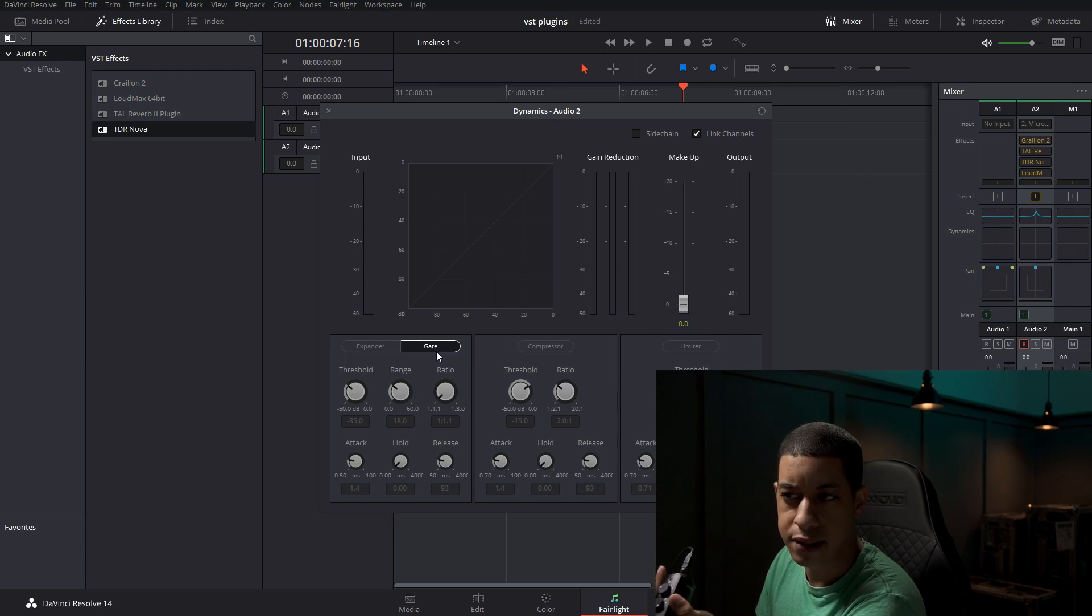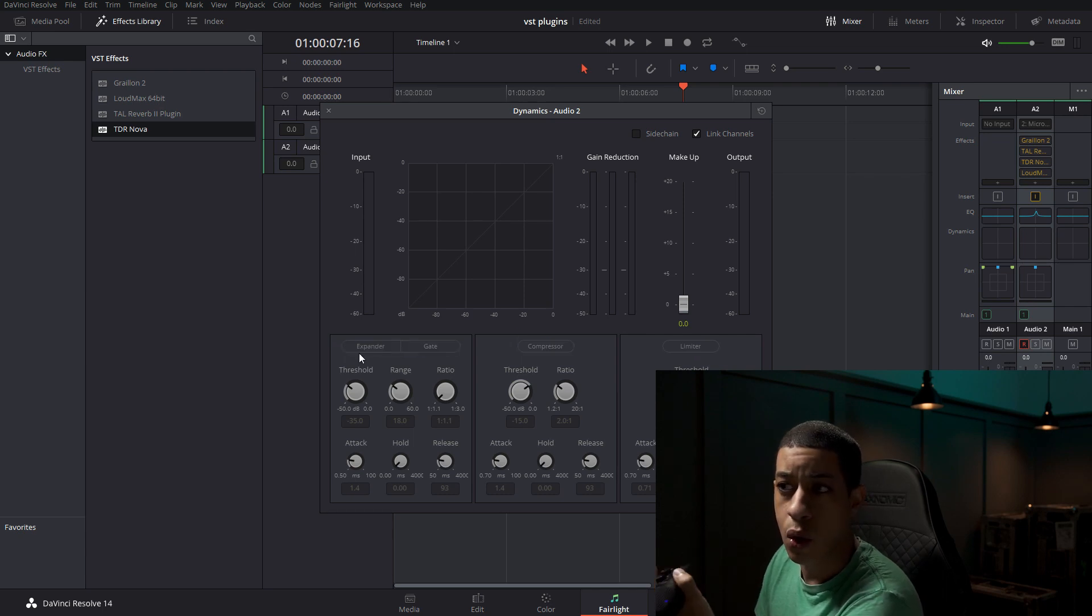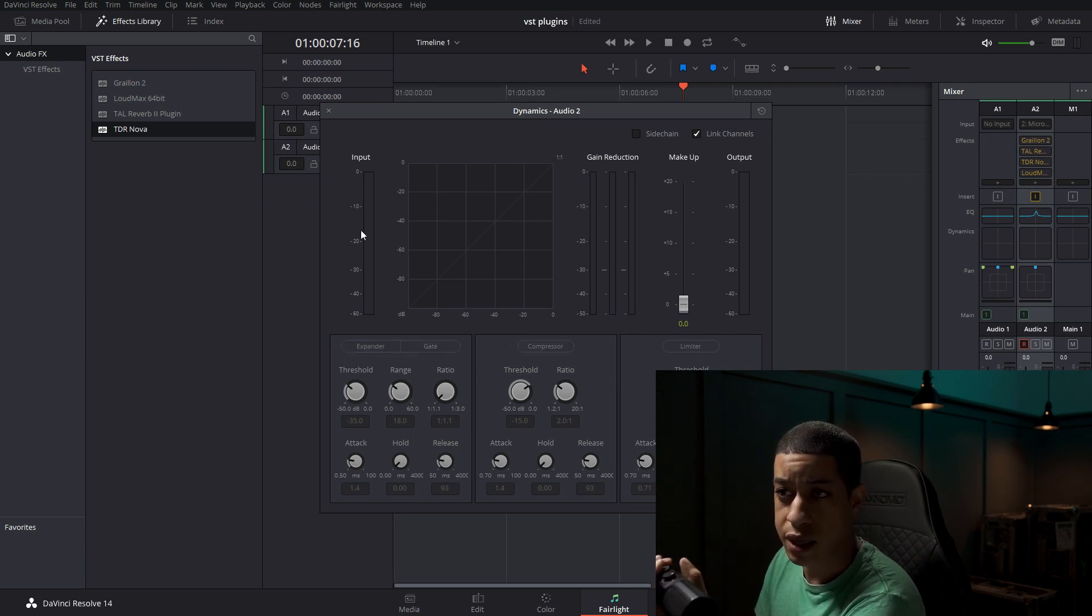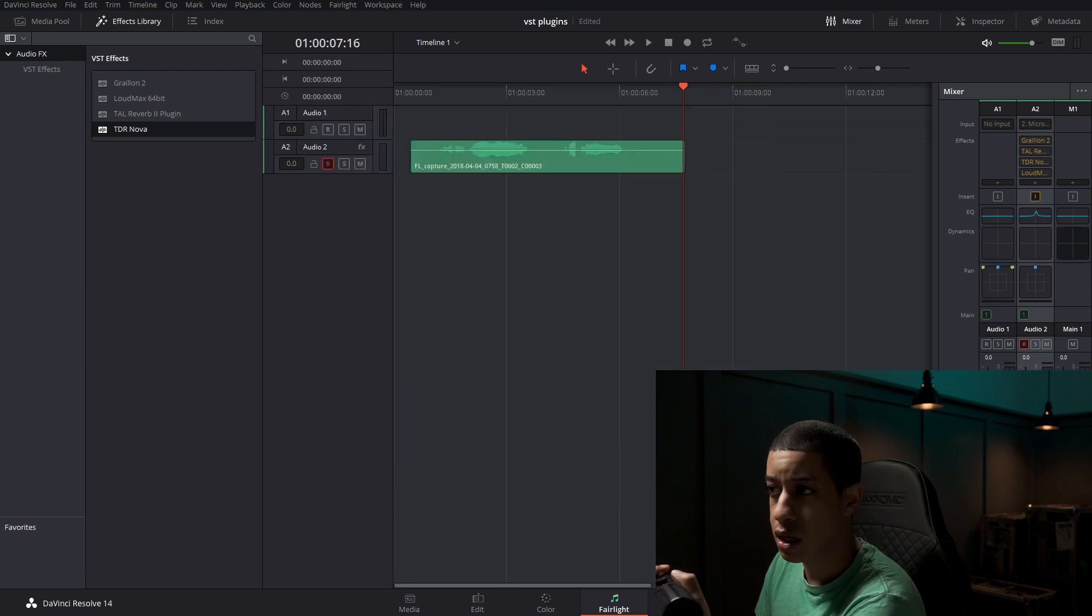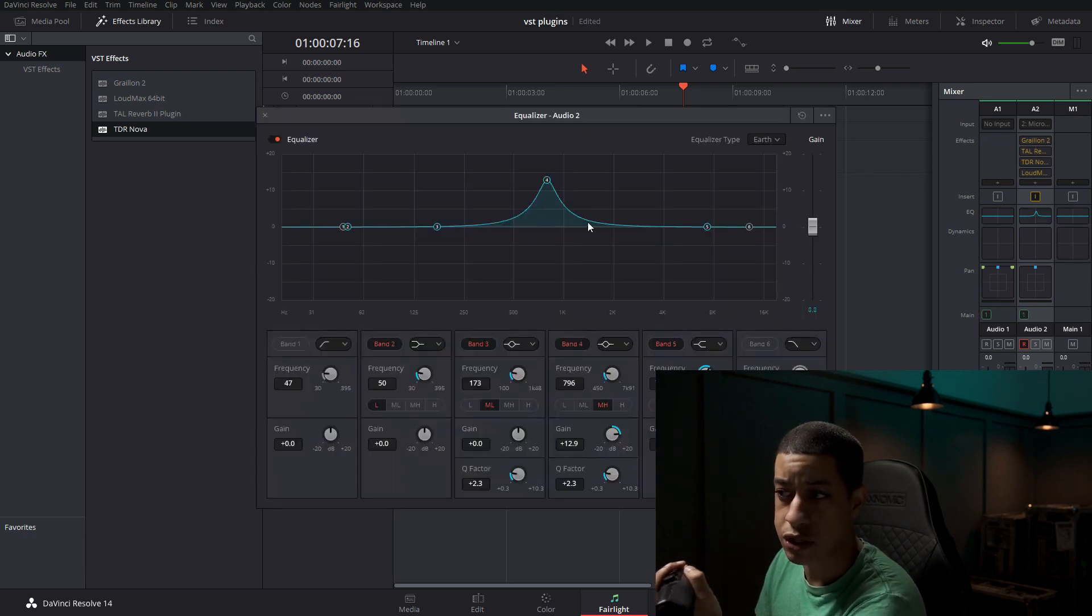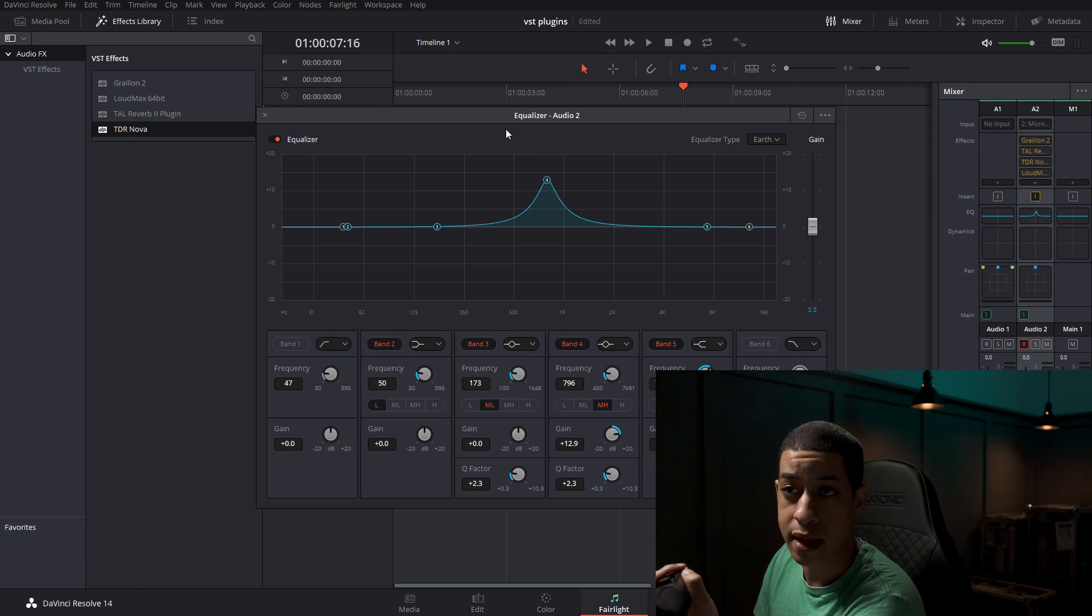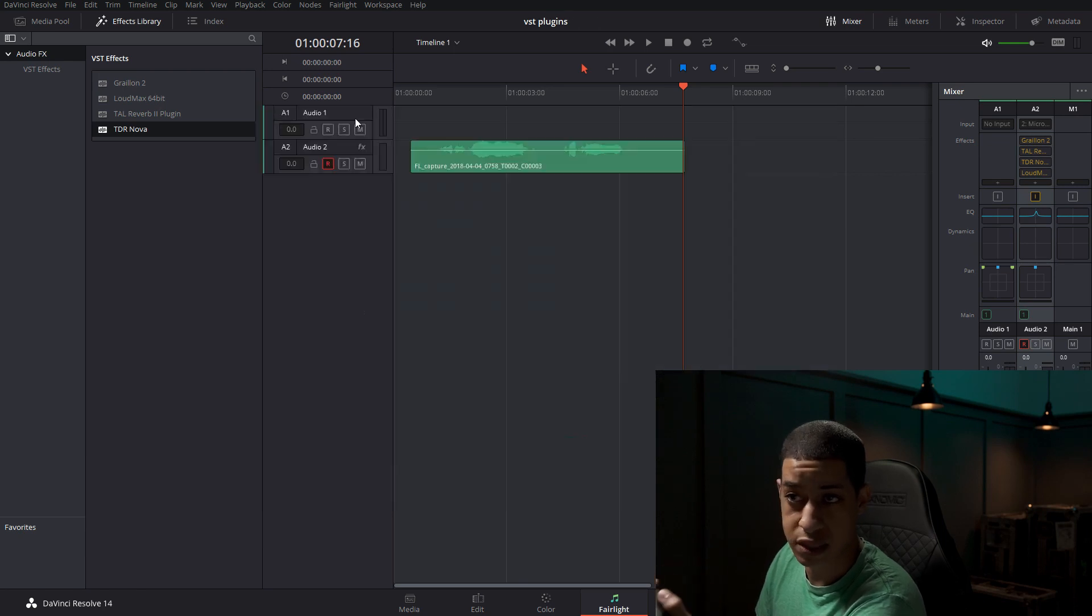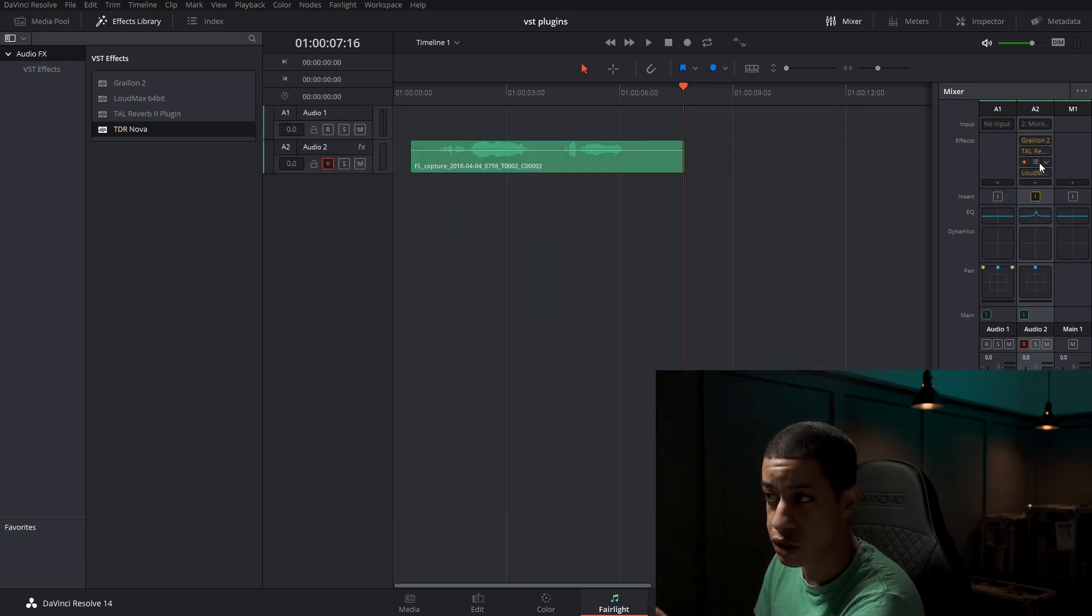But in DaVinci, it already comes with this thing called dynamics and you can boost the signal with a limiter. And then they have compressor and a noise gate. So all of these already, this is already in DaVinci and the EQ is in DaVinci already. So you don't have to worry about downloading those unless there's a specific one that you're used to using.